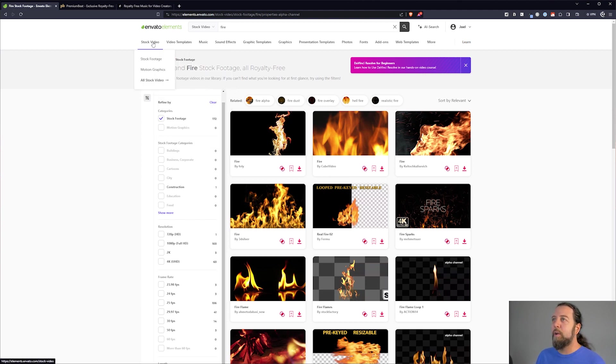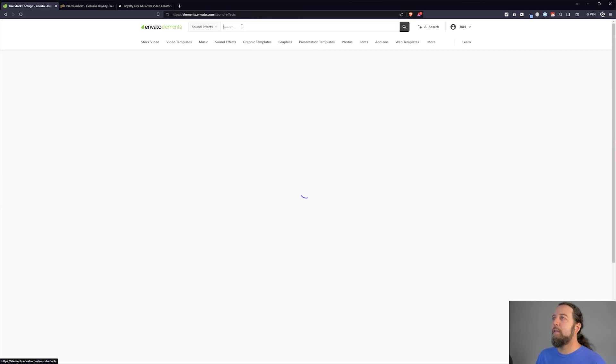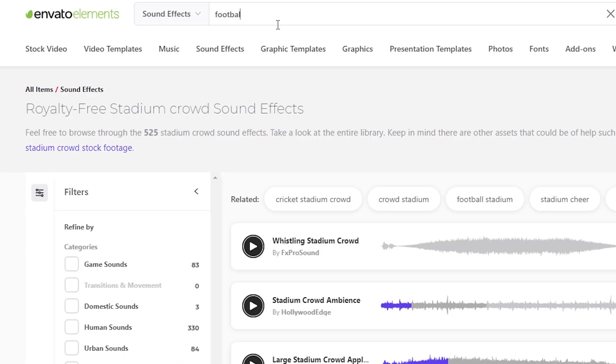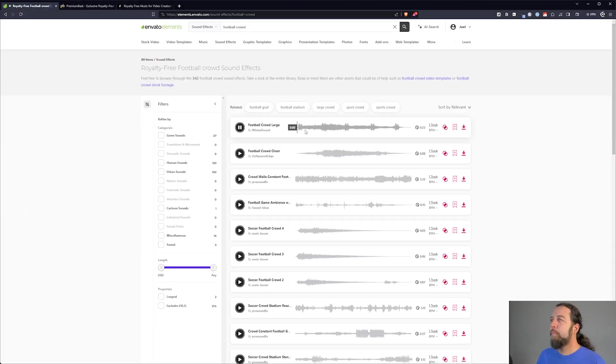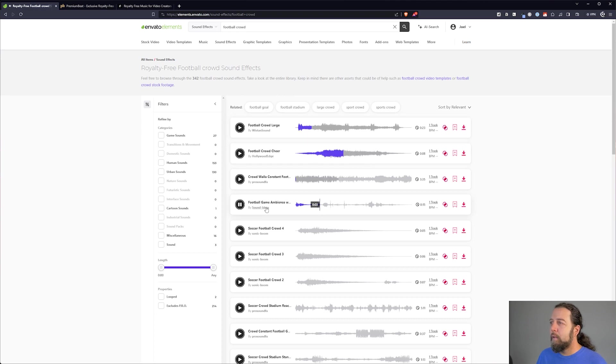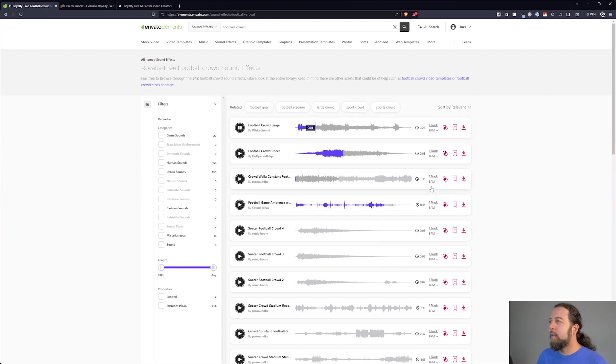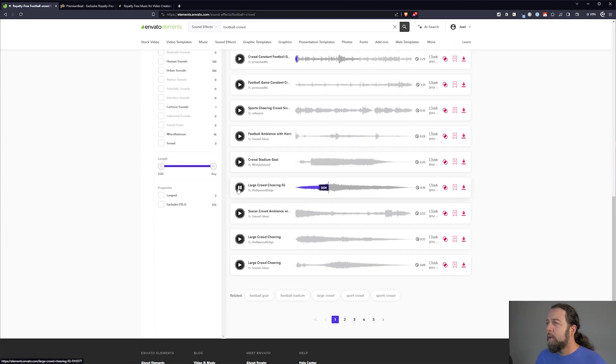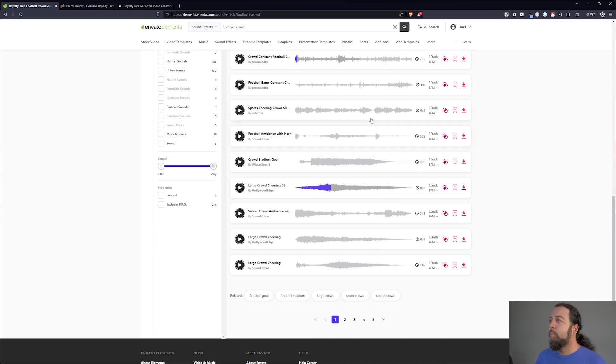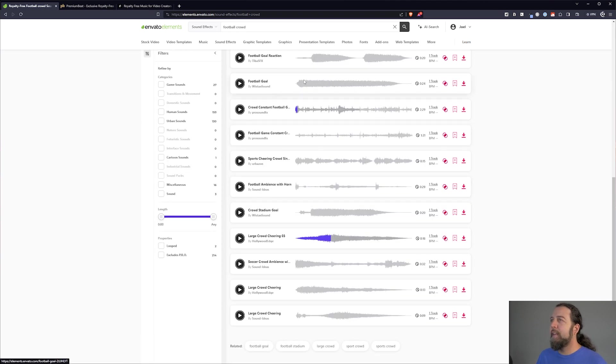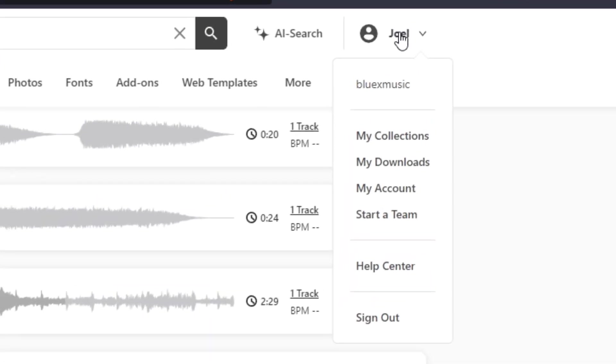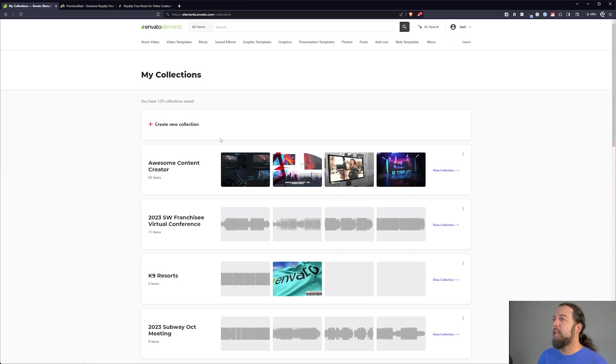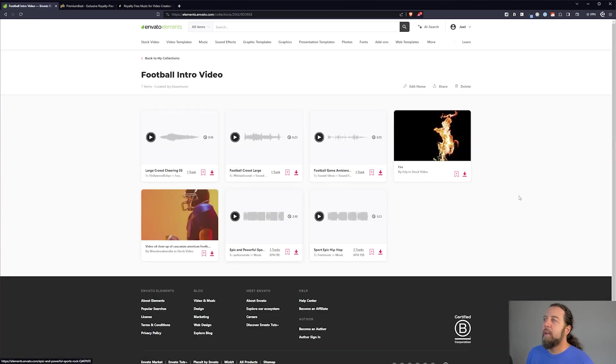Okay, so we've got music, we've got video, let's go get some sound effects. Audio. There you go. So let's add these sound effects to the collection as well. It's usually good to have multiple types of crowd sounds. So let's add that. Once you have a couple things added to your collection, you can go up to your username up here and go to my collections. All right, and this is where your new collection is. So let's check it out.